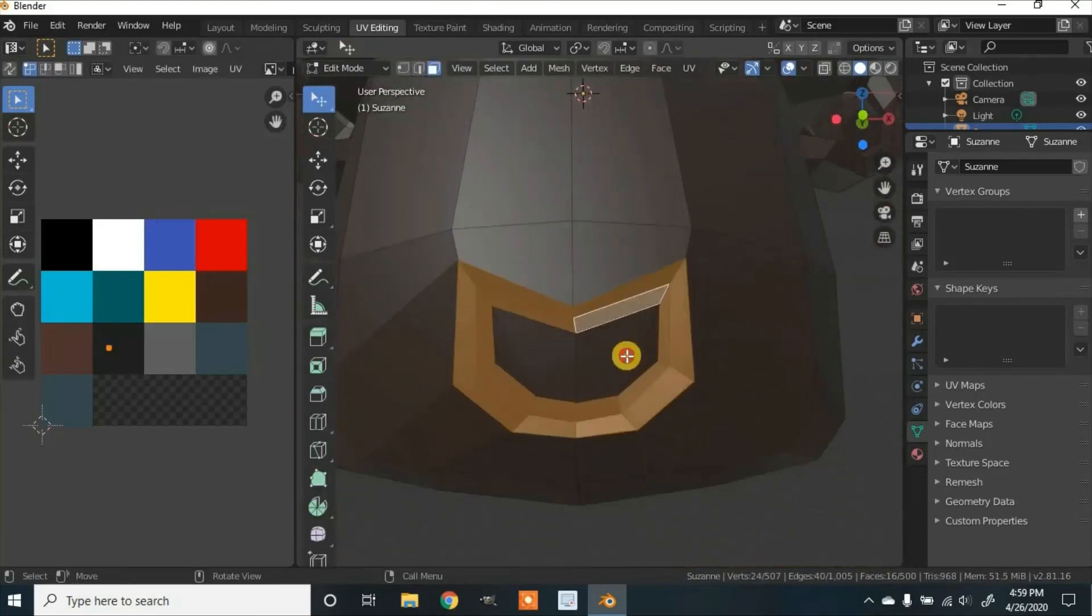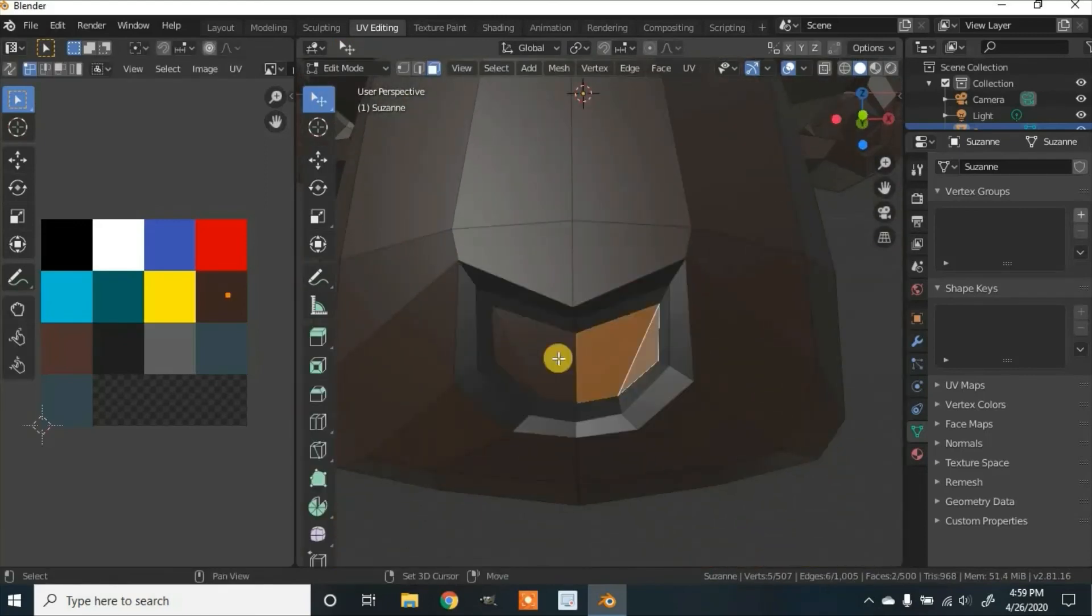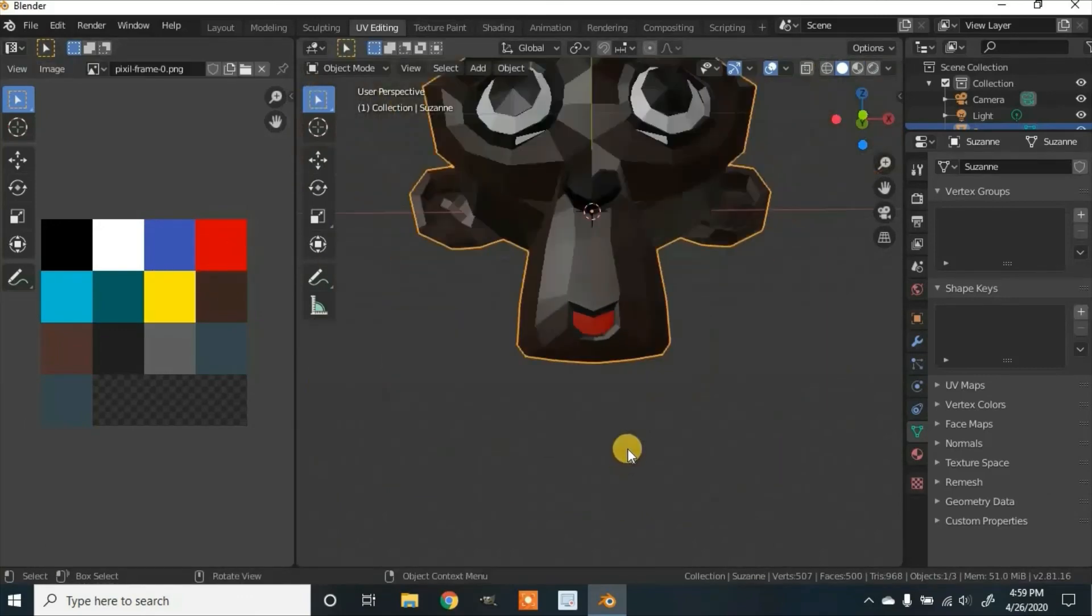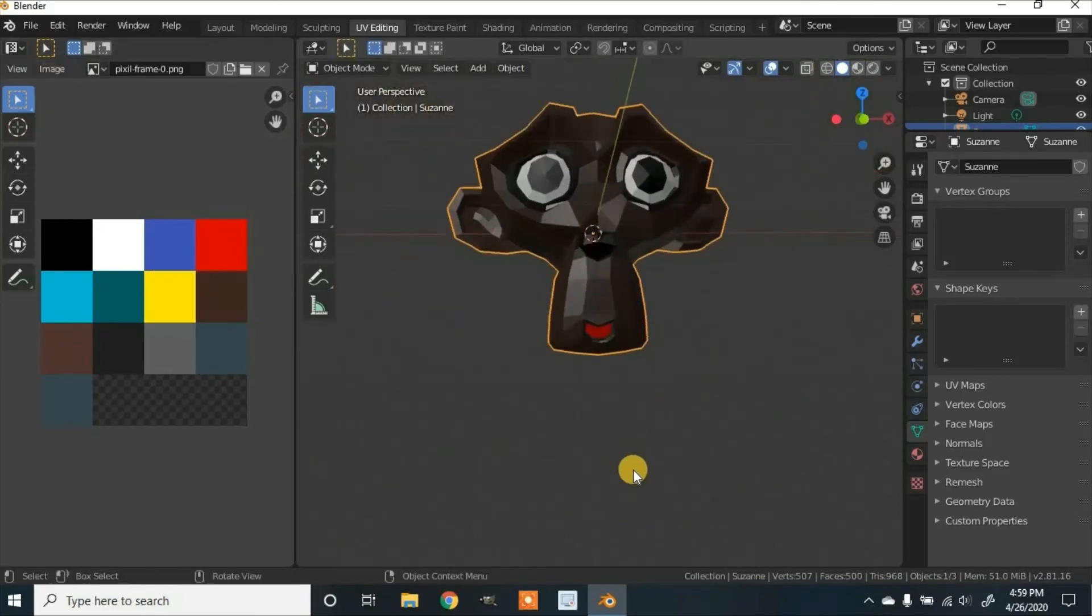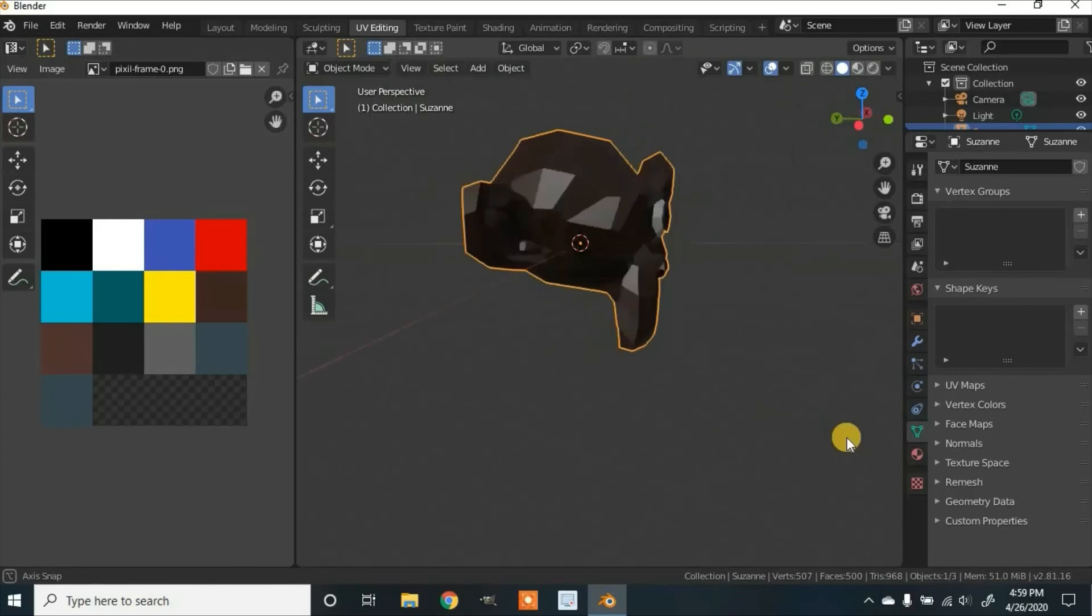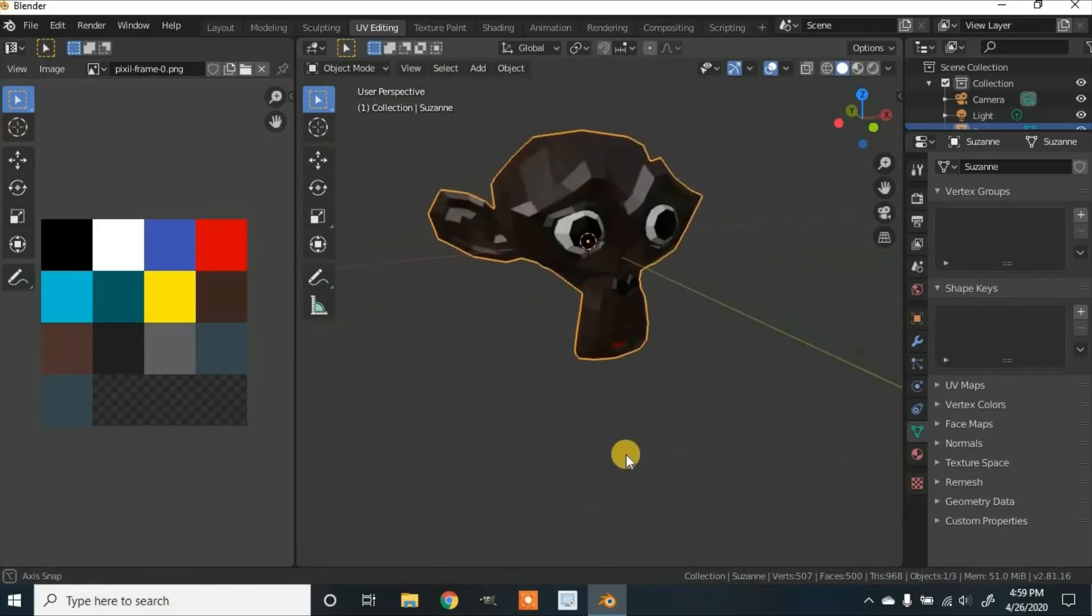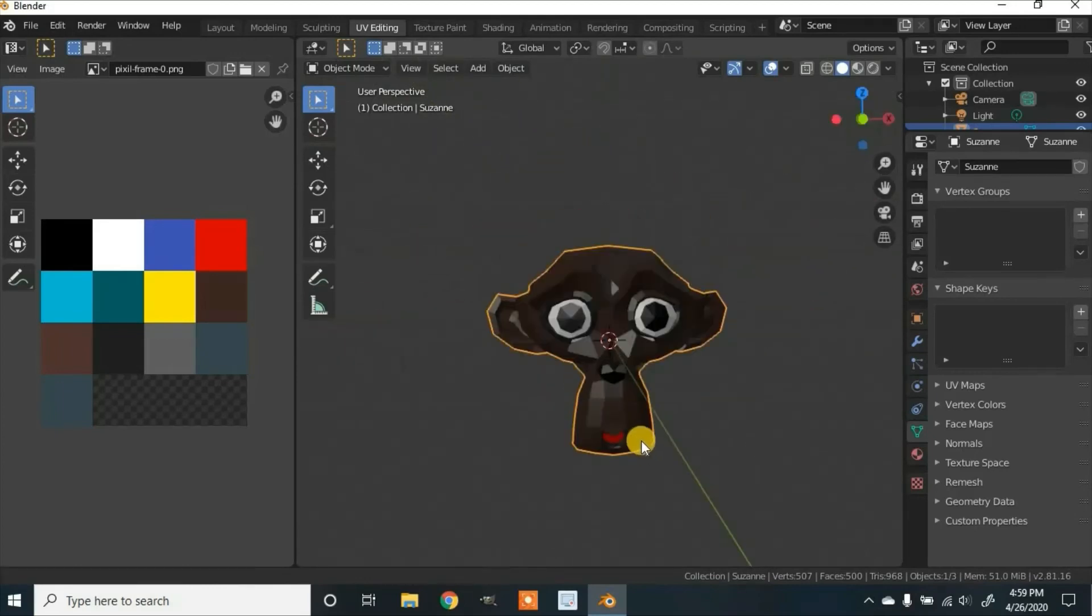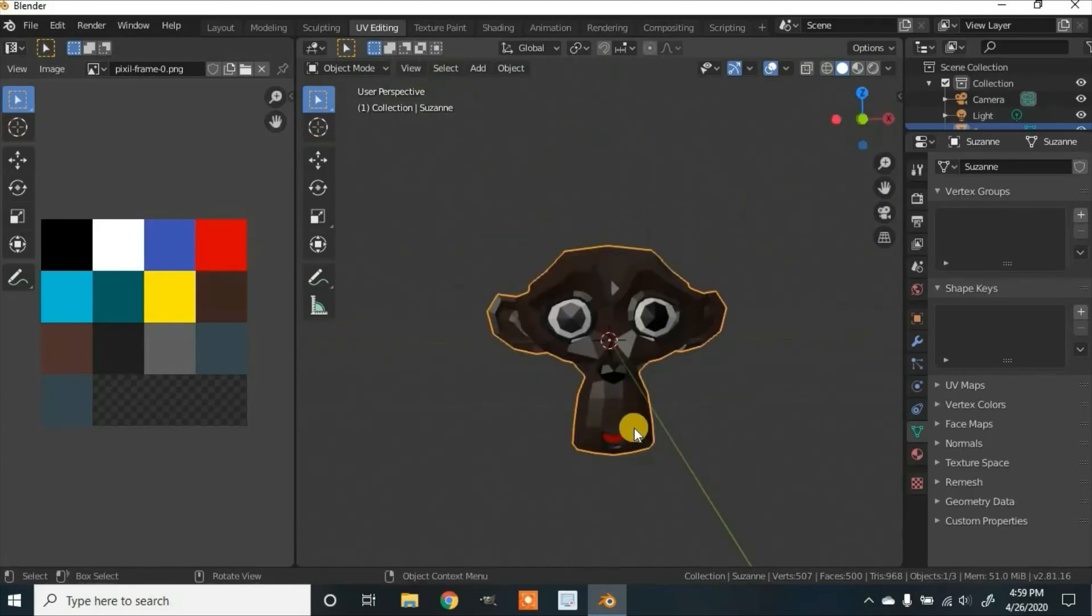Now I think I'm going to change this, the middle part, to a red, like that. And that's pretty much it. So that's how I like to color or texture your models in Blender.